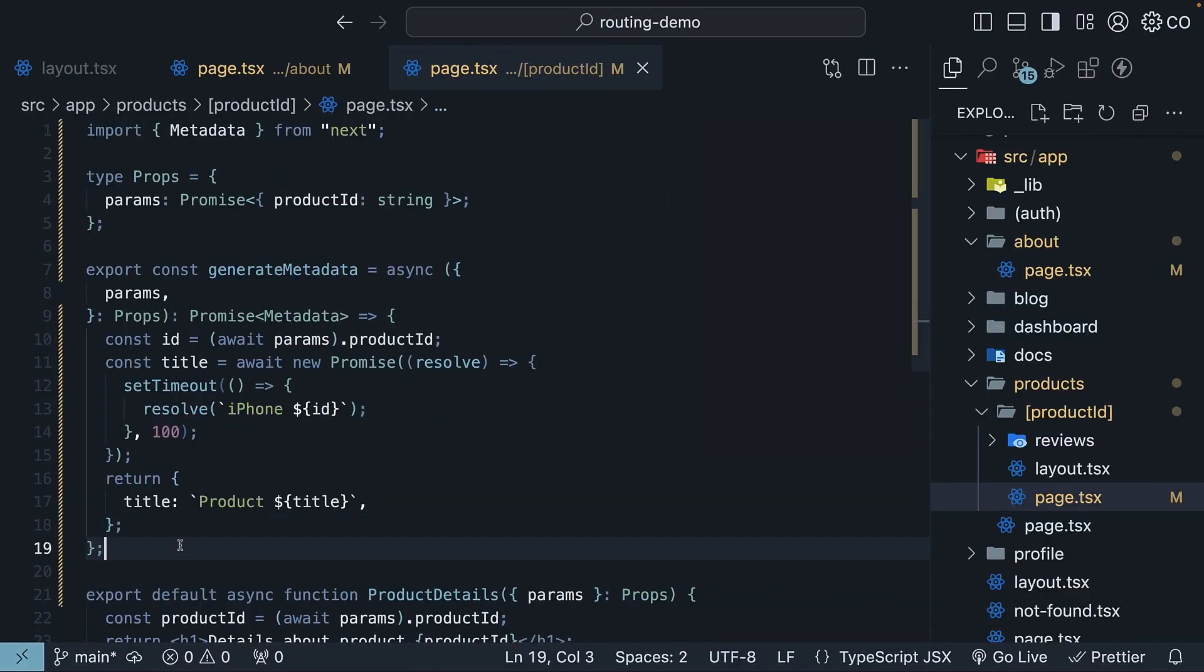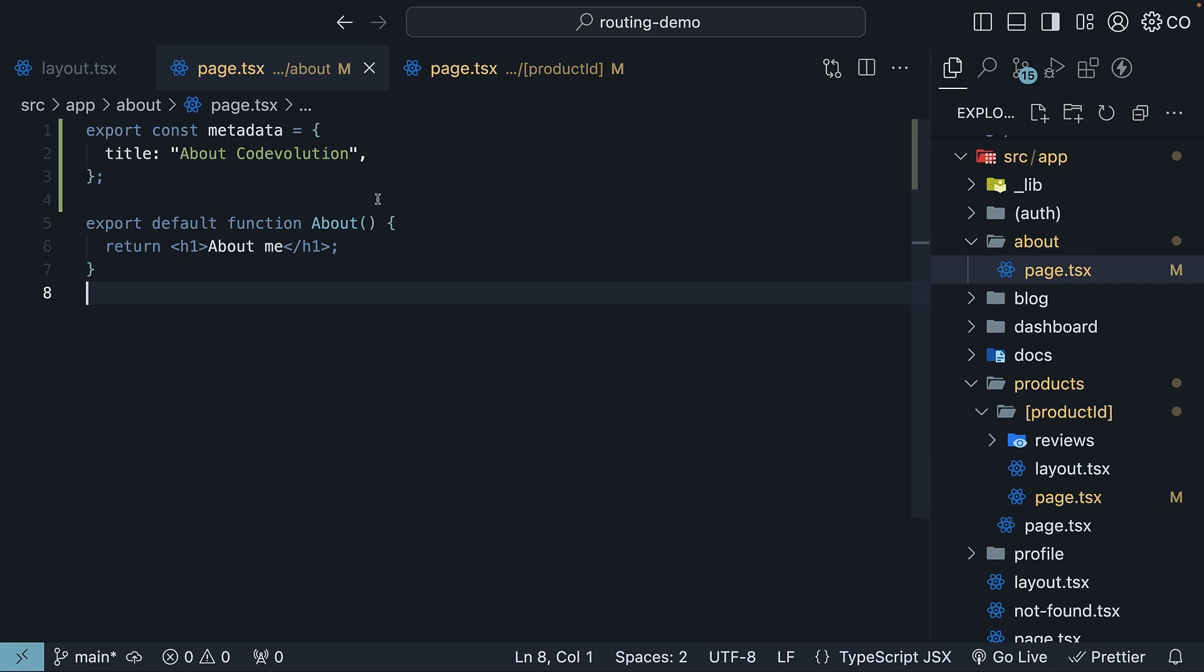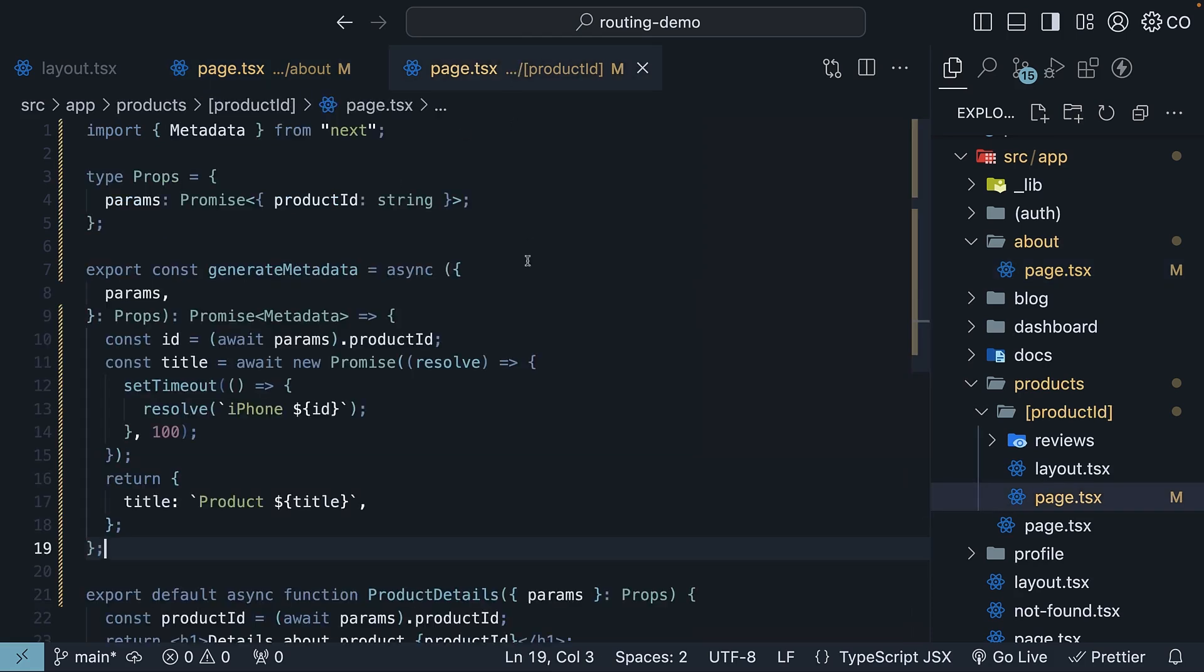One important point I should mention is that you can't use both a metadata object and generate metadata function in the same route segment. It is one or the other. And before we move on, there is one crucial limitation you need to be aware of when working with metadata. It will not work in pages that are marked with the use client directive. Let me show you what I mean.